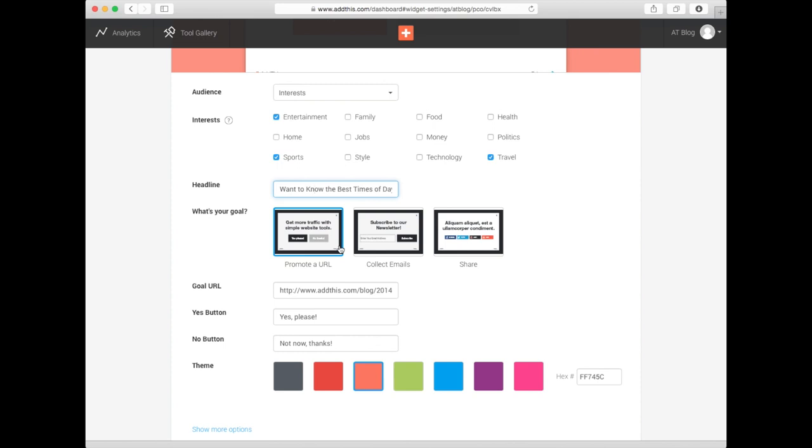Below that, type in the URL and what you'd like the Yes button to say. You can customize this to say things like Go or Yes Please to grab your visitors' attention. Be creative!